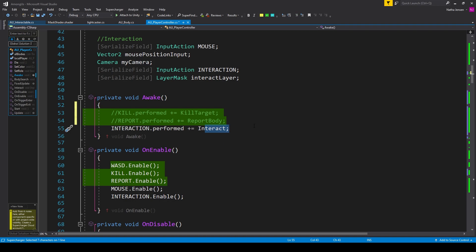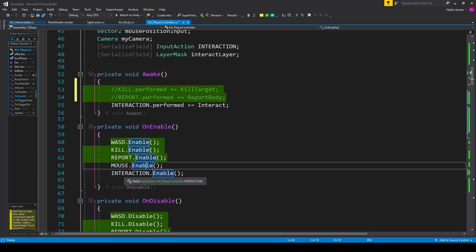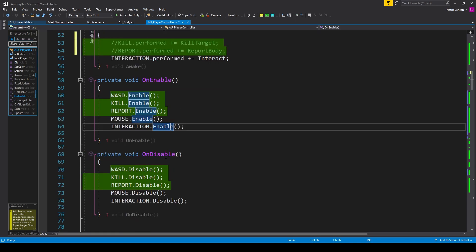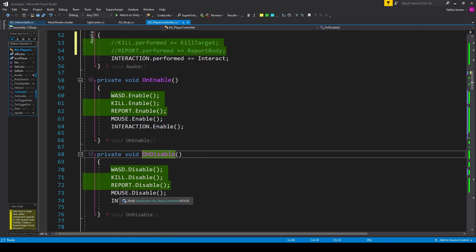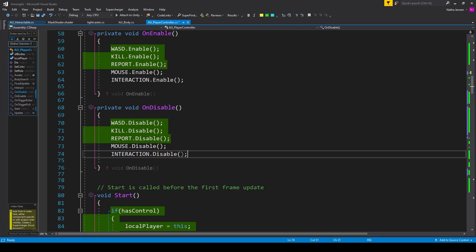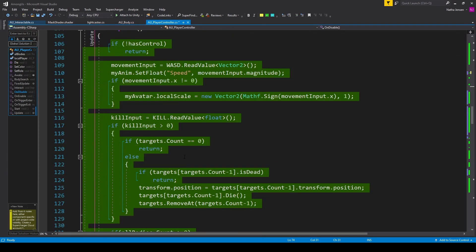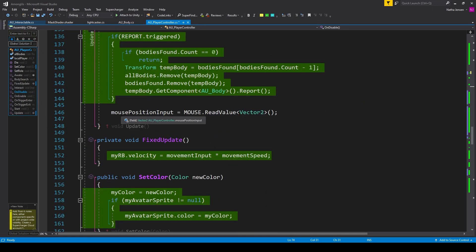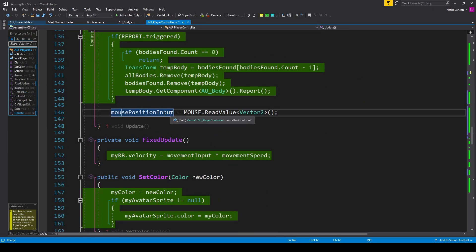We then need to register a function to our interaction input action: interaction.performed plus equals Interact, which is a function we'll create later. We then need to enable both our mouse and interaction input actions. In the onEnable function, I have mouse.Enable and interaction.Enable. In the onDisable function, I have mouse.Disable and interaction.Disable. And at the bottom of the update function, I have mousePositionInput equals mouse.ReadValue looking for a Vector2.